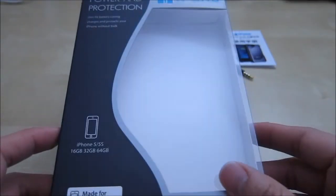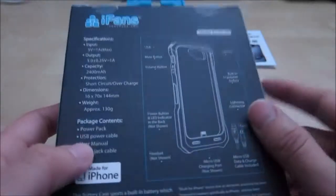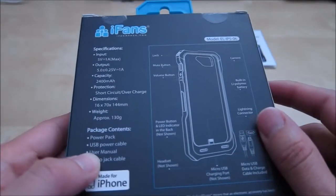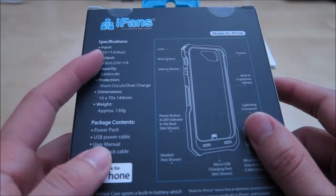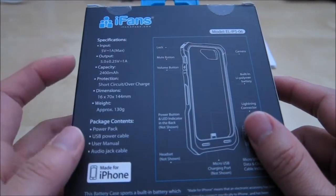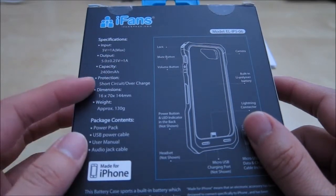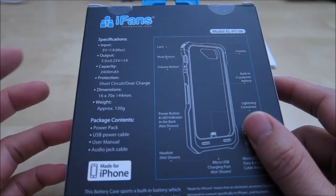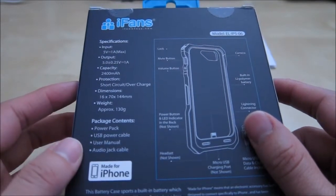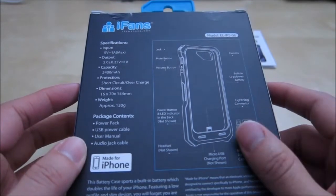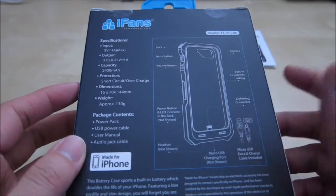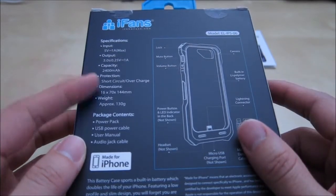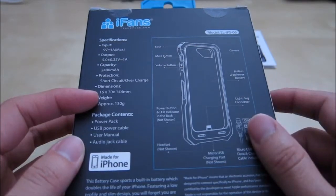It comes in a packet like this, not much information at all. In the back you have a little bit of information, so it looks like you have an input of 1A and an output of 1A. You have short circuit and overcharge protection and a 2400mAh battery. I know with the iPhone 5S I have a 1560mAh battery, so with this you can definitely charge it at least once and would have a little bit of leftover.